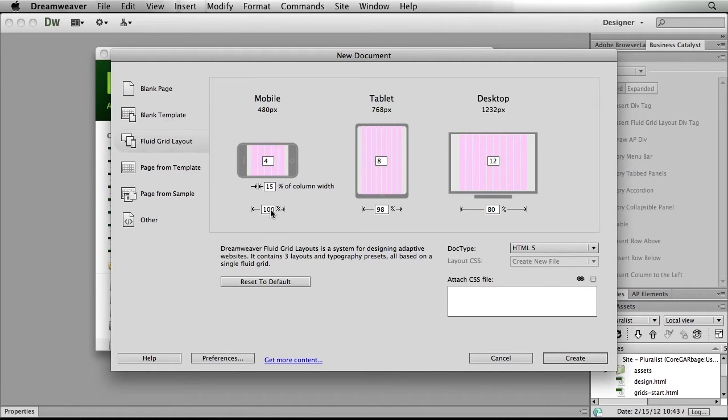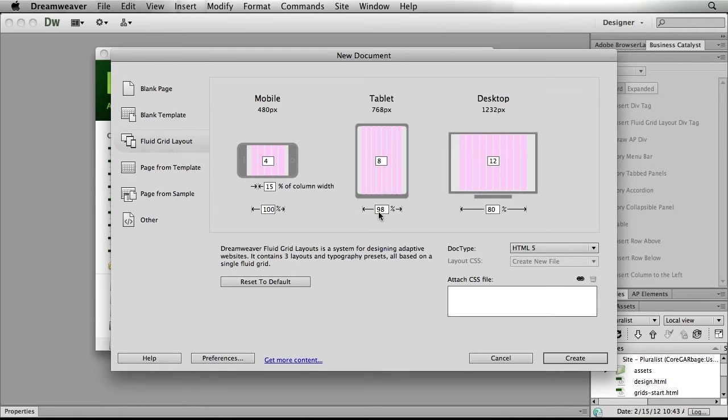And then I'm going to specify a column width that's going to be consistent across all three of those devices. Finally, we can specify how much of the actual screen the grid is going to take up on the given device. Here you can see in mobile, I have it set to 100, for tablet, 98, and for my desktop, 80.